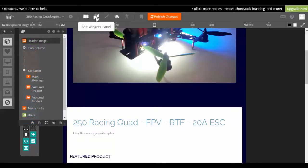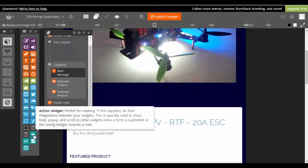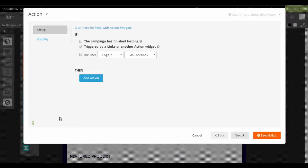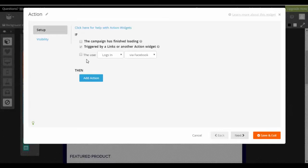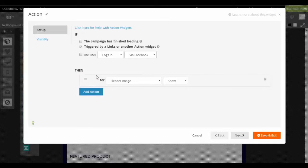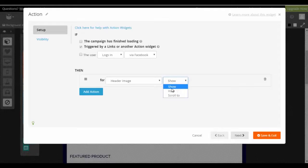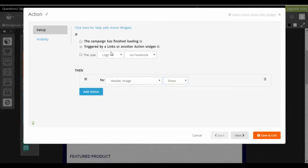And then you just drag the action widget into there and now you set what is the trigger and what is the action. So for example, if the user logs in via Facebook, then what's going to happen? So when you have the login button there, if they log in via Facebook then the header image will show or hide or scroll to, so you can have different things show or hide depending on the person's action.